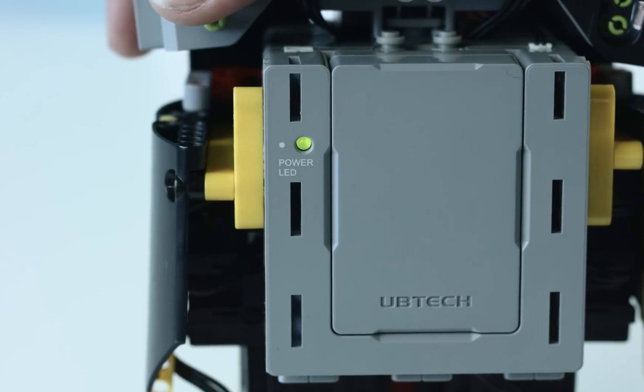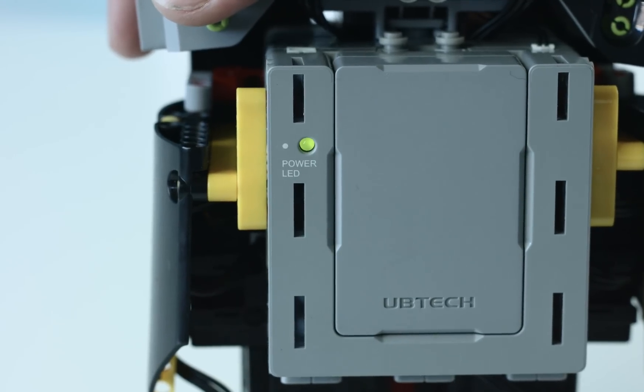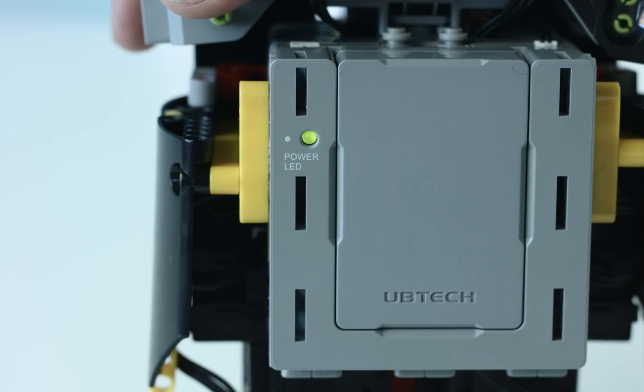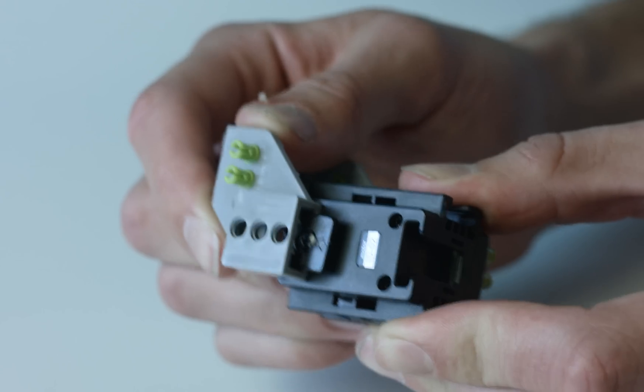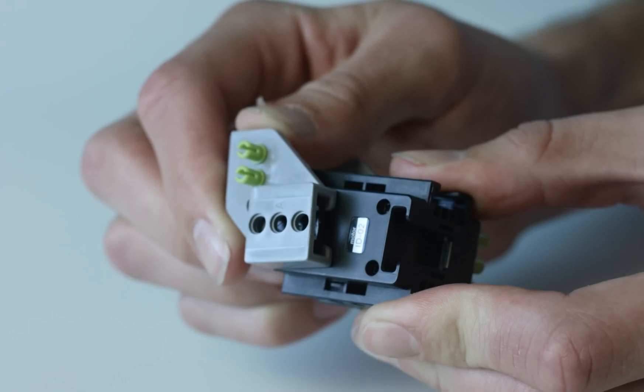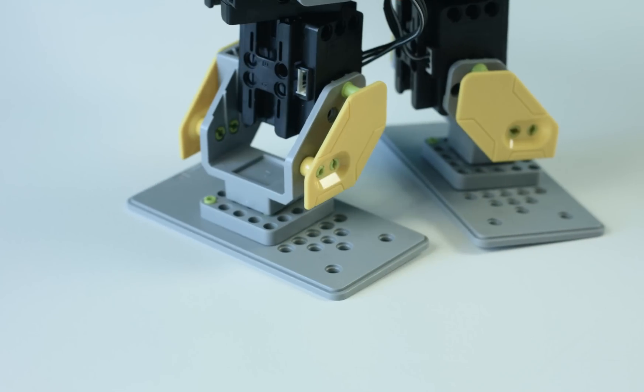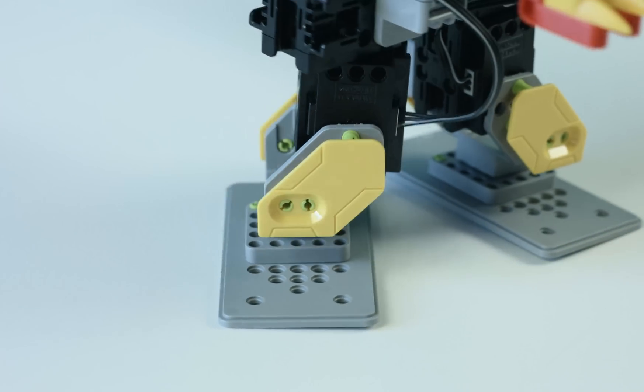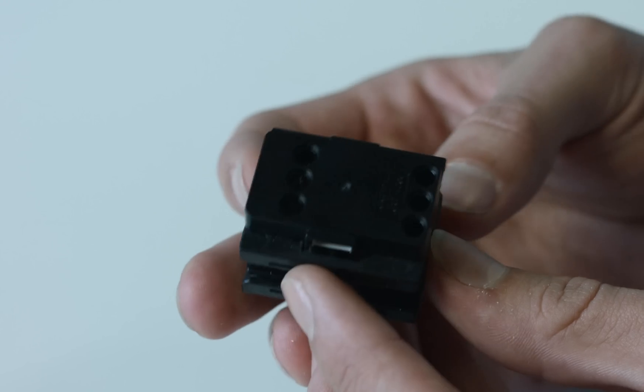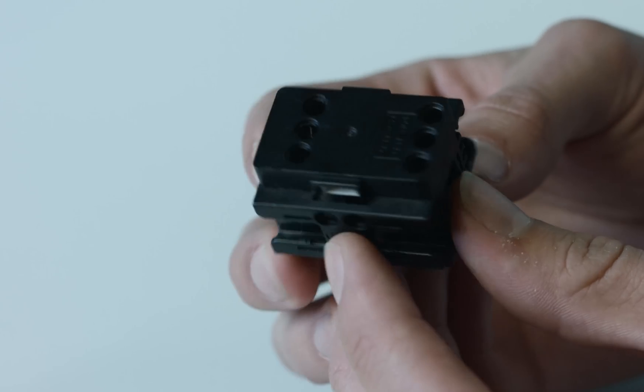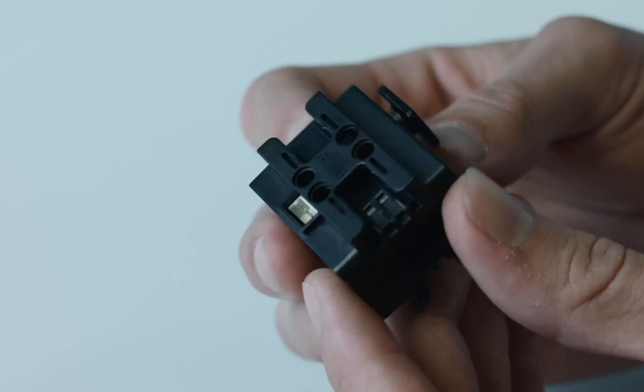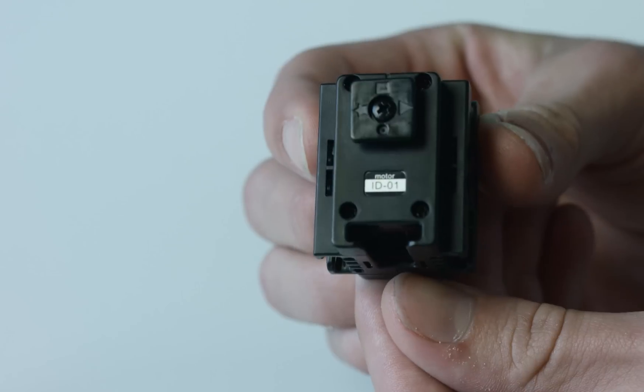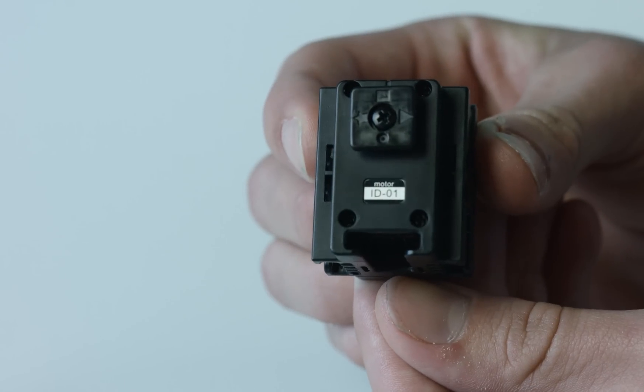The brains behind Jimoo's movements is the main control box, which is connected to the robotic servo motors. These servo motors act as joints and aid Jimoo's ability to move. Make sure to pay attention to their numbered ID and connect to Jimoo in the right place as you build your Jimoo character.